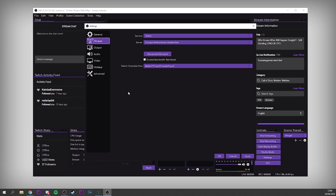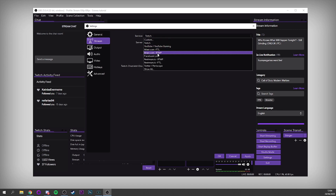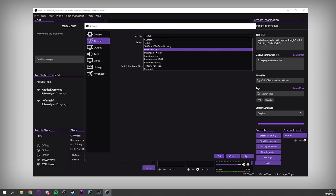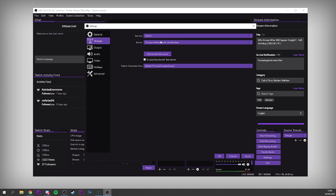Next is the Stream tab — this is a very interesting tab. It allows you to choose which service you're going to stream to. For me I'm using Twitch, but we've got a load of different options here: YouTube, Mixer, even Restream if you want to stream to multiple places.